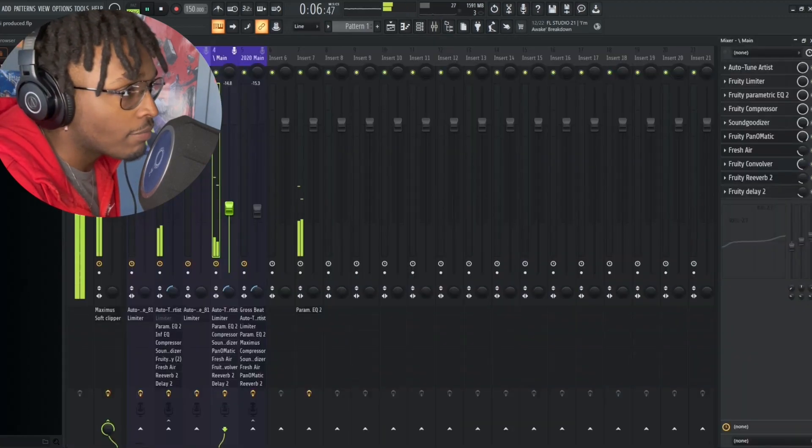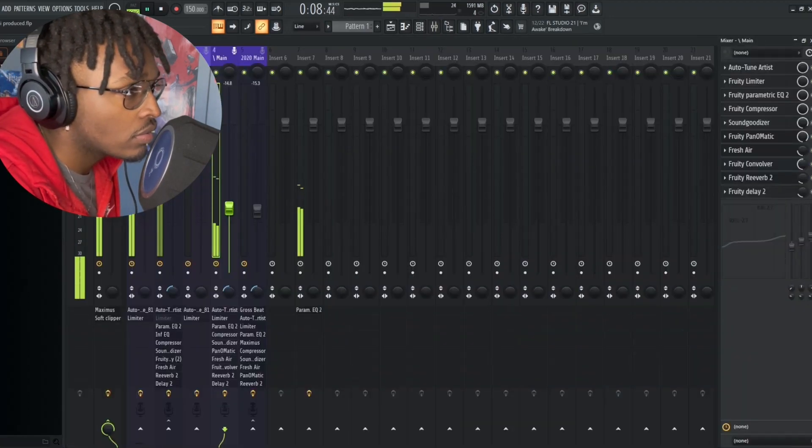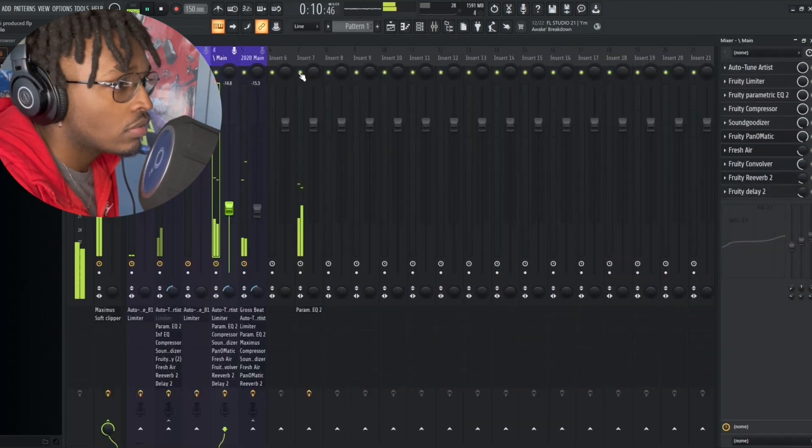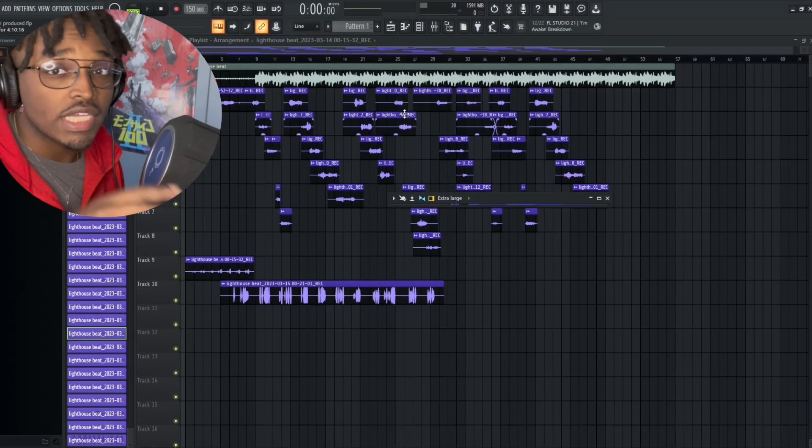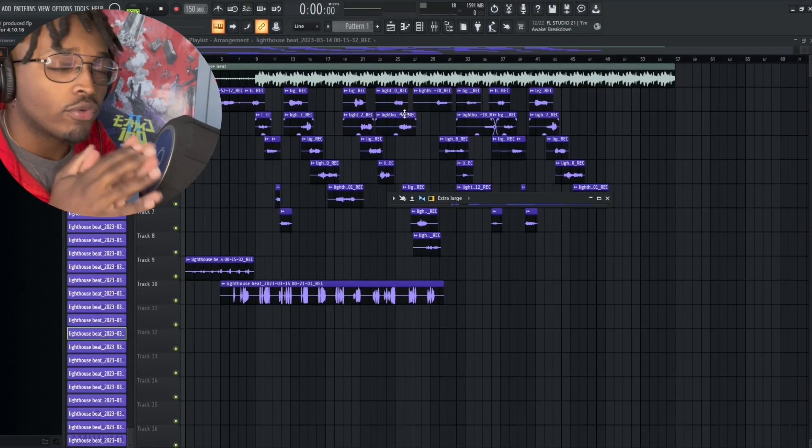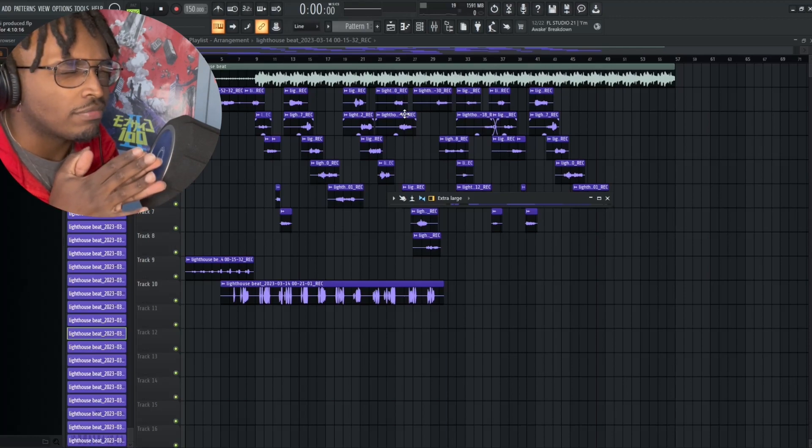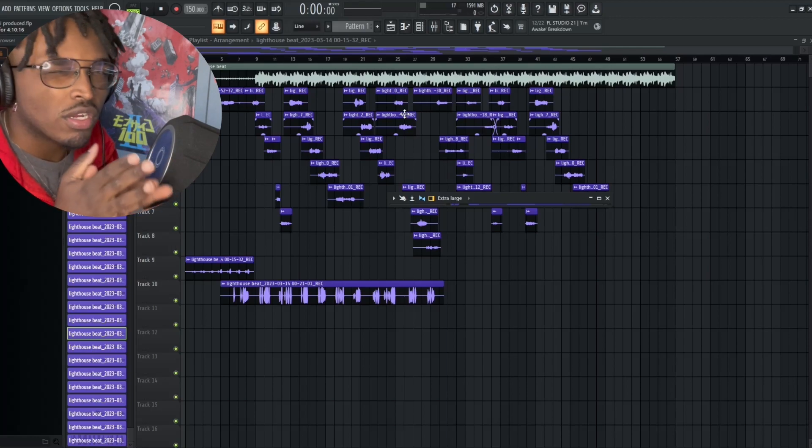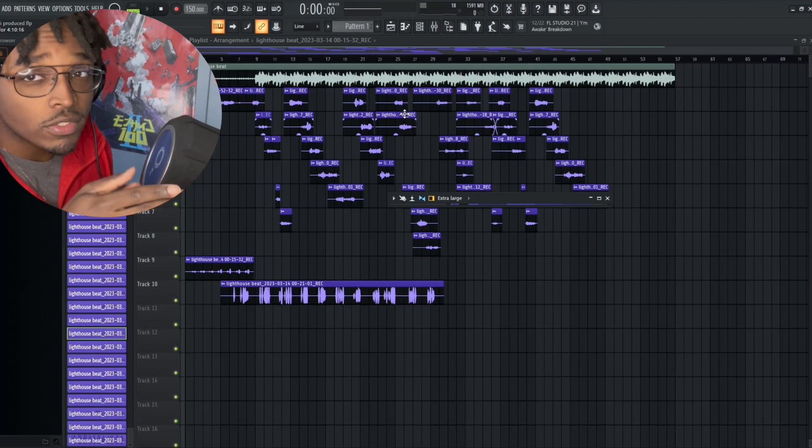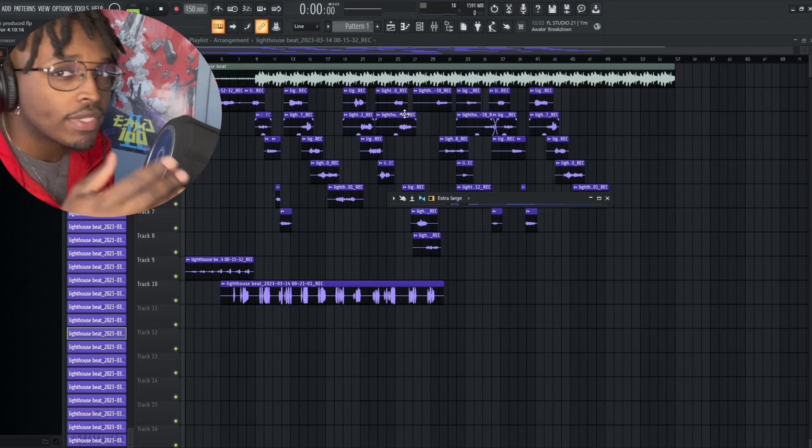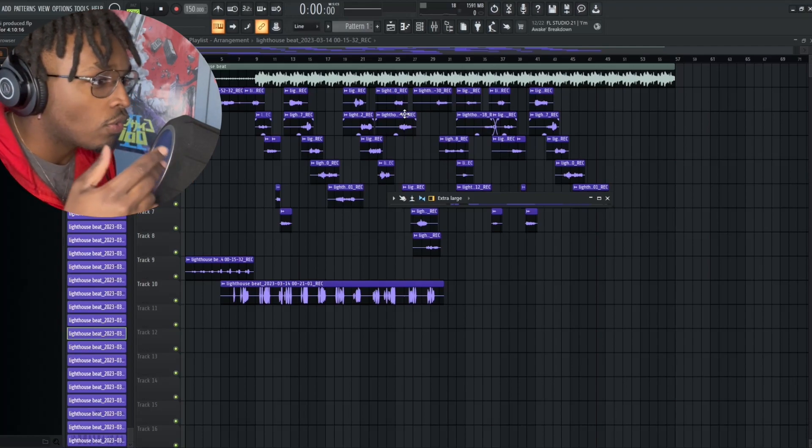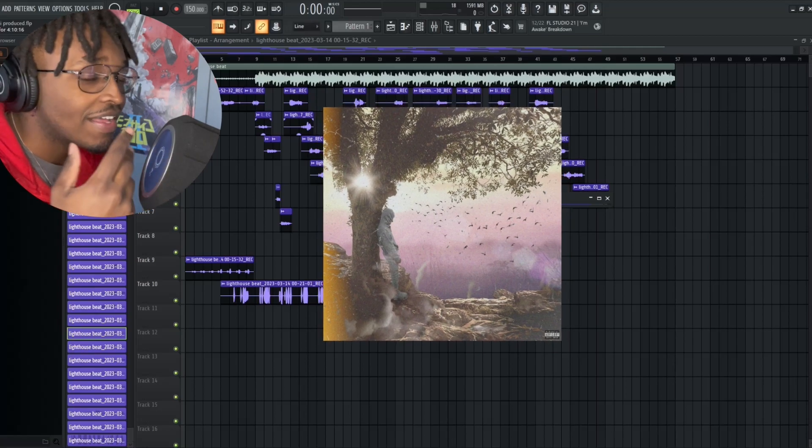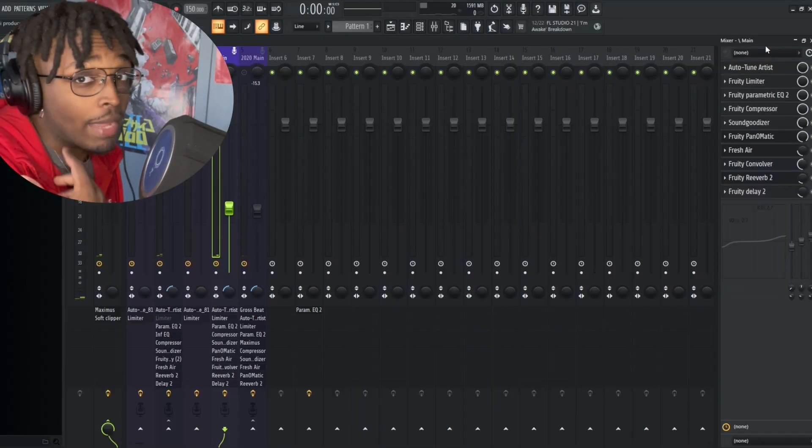I think what Jace does is he uses a little bit more Fruity Love Filter on it as well as maybe some more Convolver. So I'm gonna add a Fruity Love Filter on it and some Convolver and see if we can make it sound more like how it did on Ding-a-ling or Little Key. But first let's talk about how I mix these regardless.